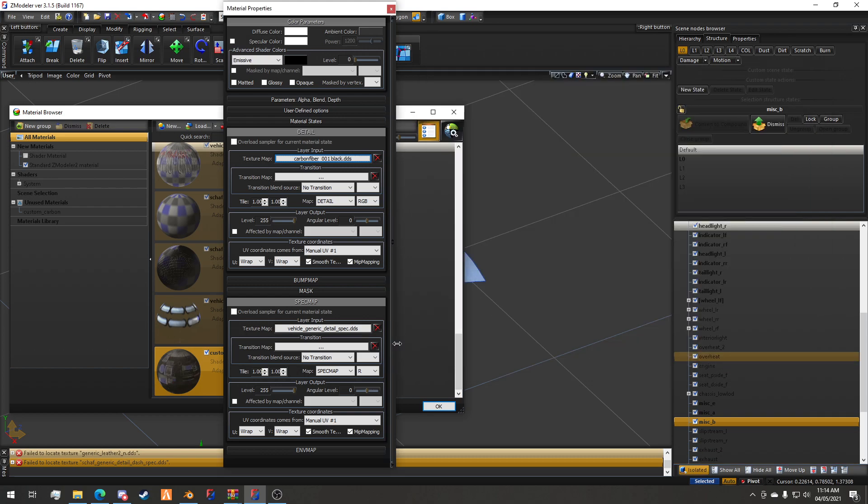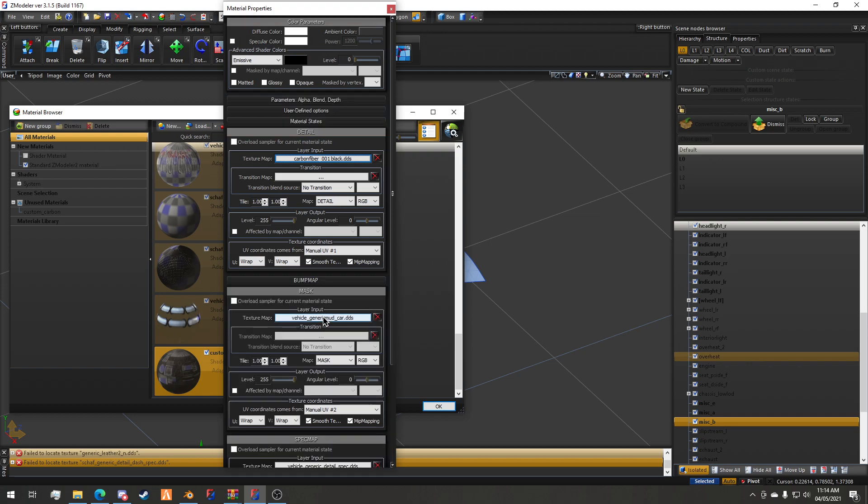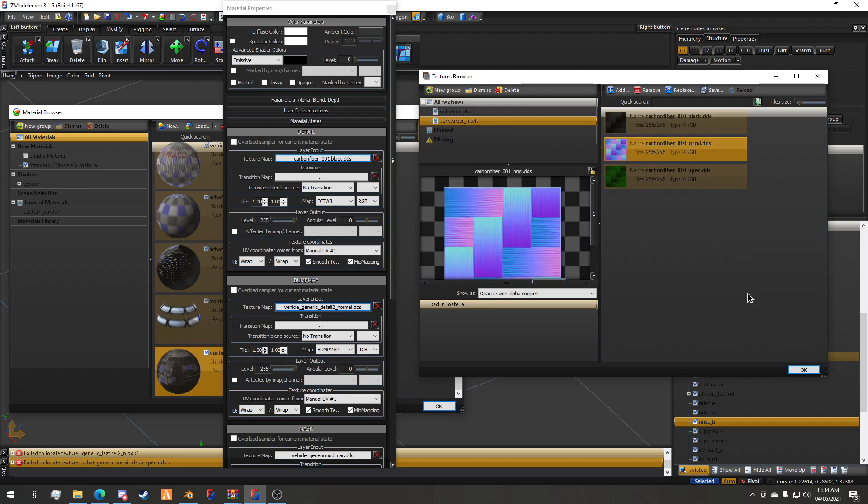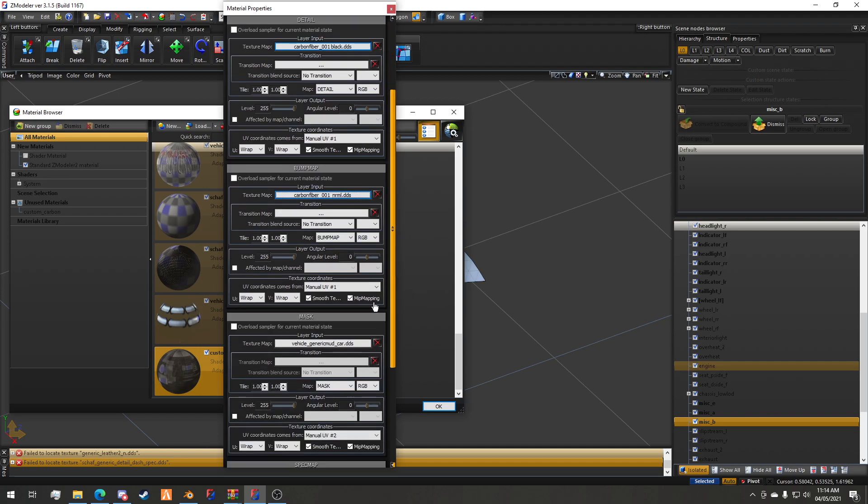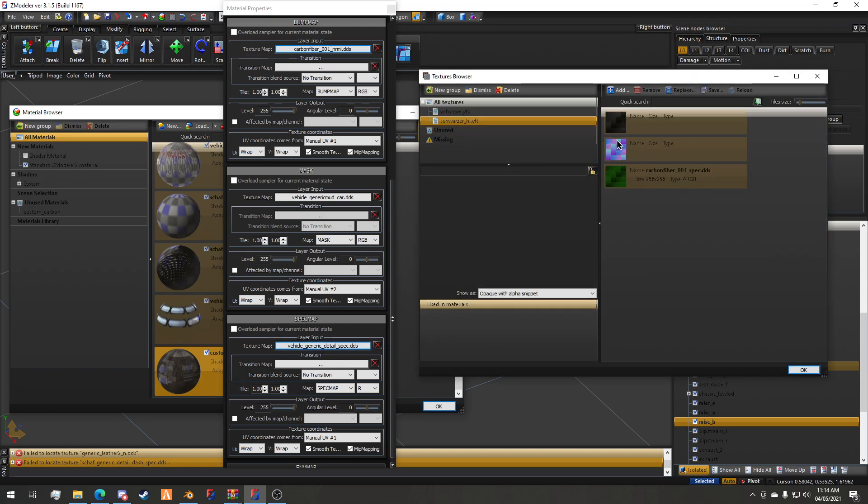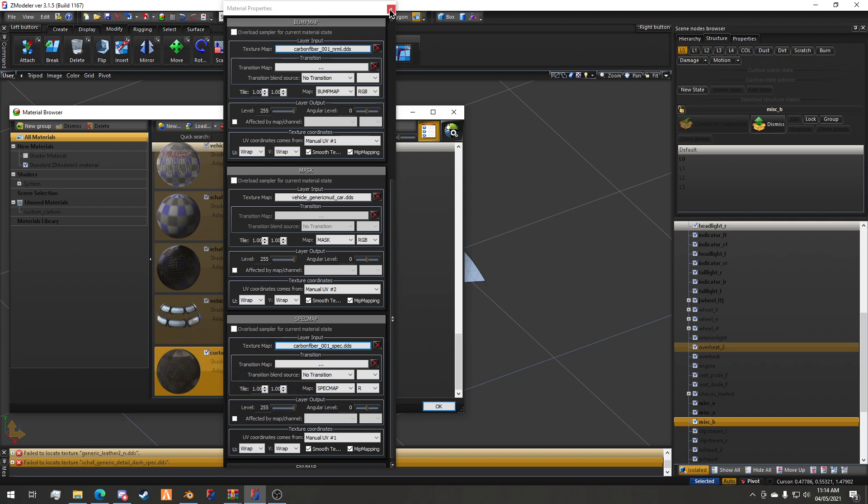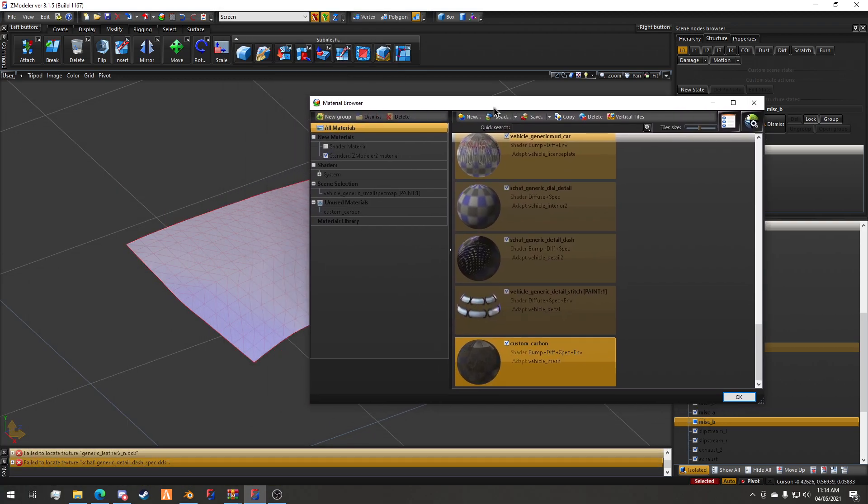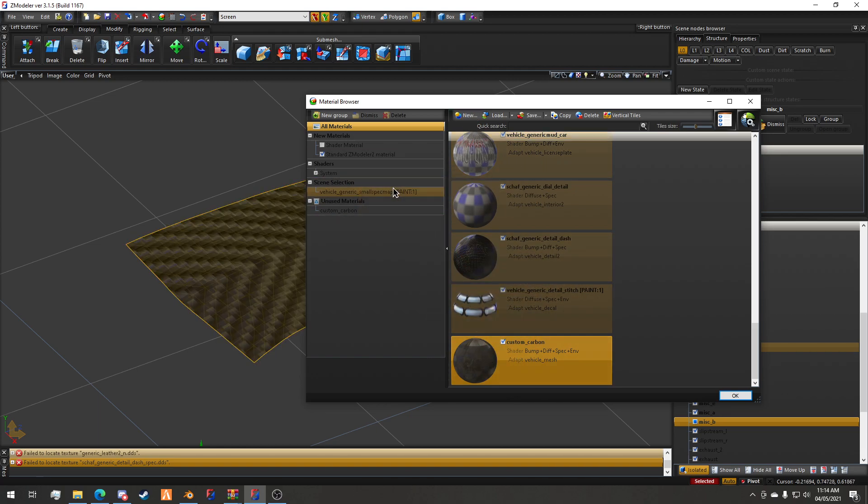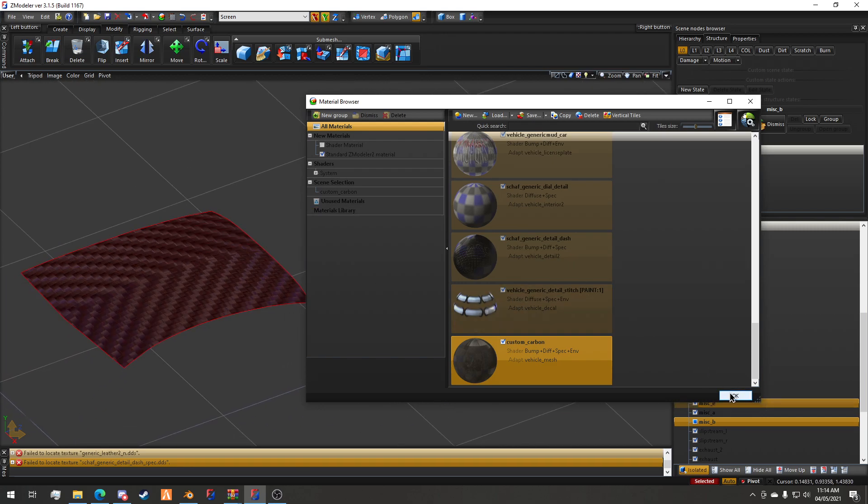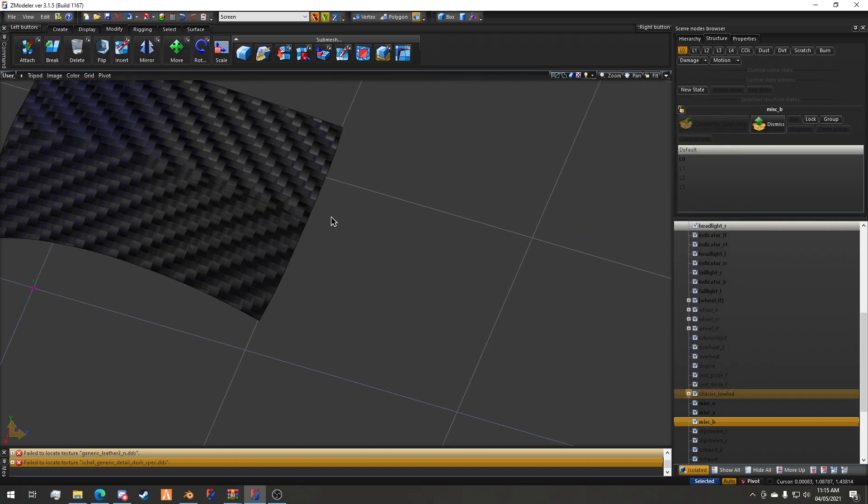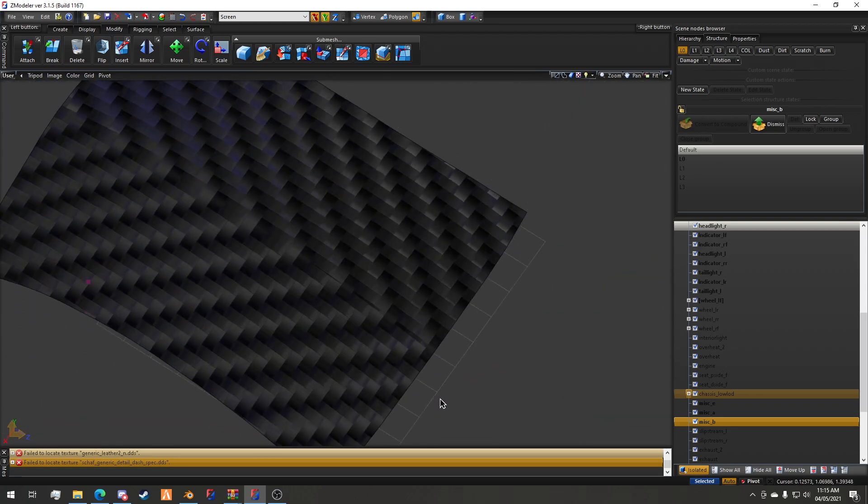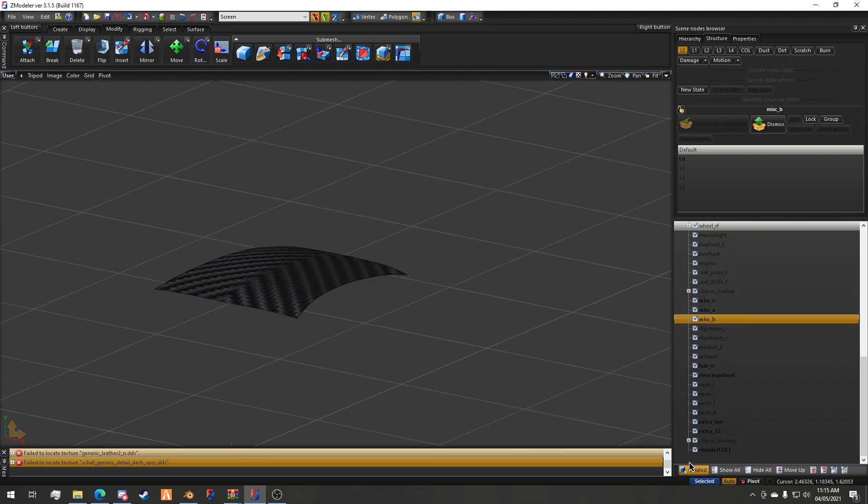We will do the mask which is fine as it is, bump map which in this case is carbon fiber one normal dot dds, and then the specular map. We'll select the piece and drag and drop the carbon. It looks bad, but that's not really the point. The point is just to show you how to embed textures.